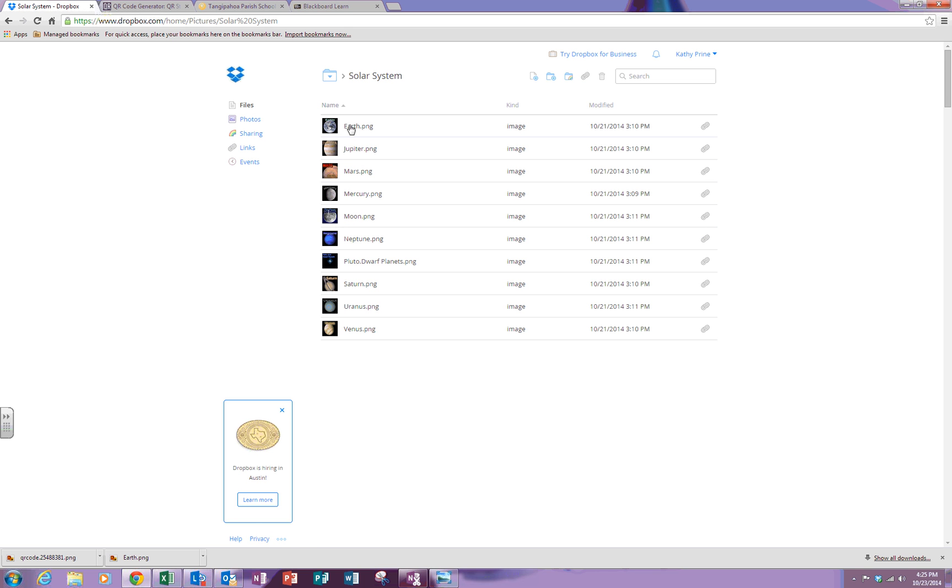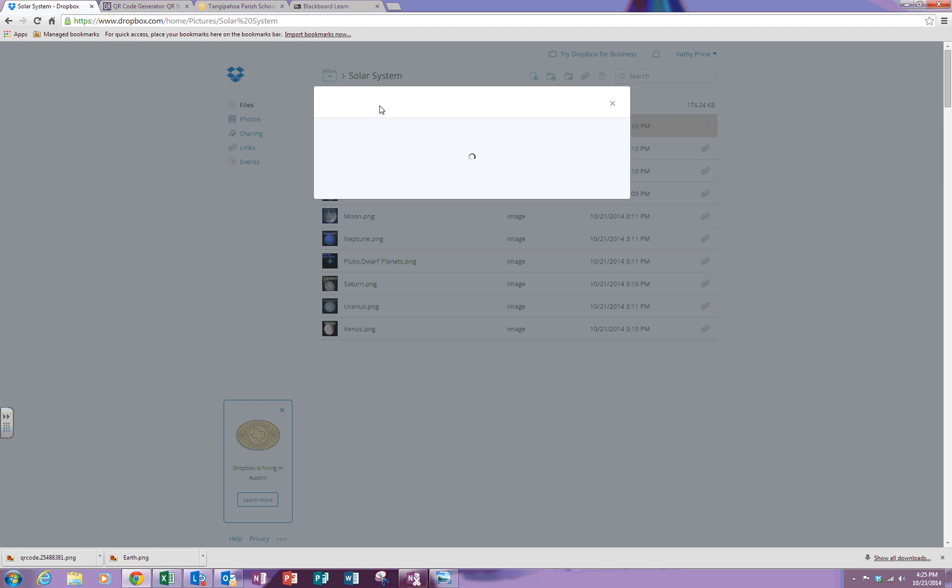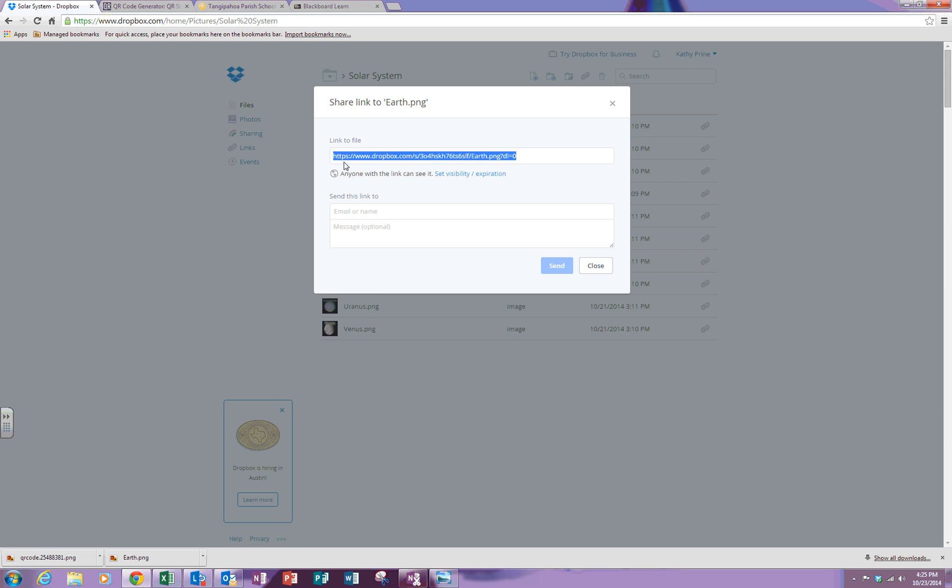If I wanted to get the URL to the Earth, I would click on the image and I would see right here share link. I could click on share link and that is the URL to this image. It is a public URL so when you create your QR code it will go directly to the image.